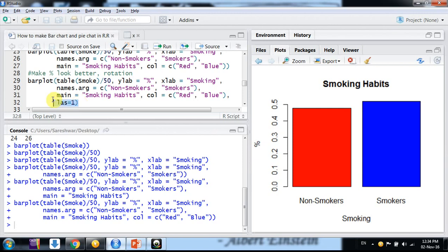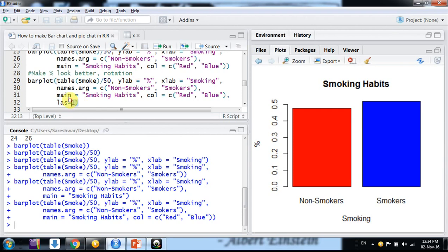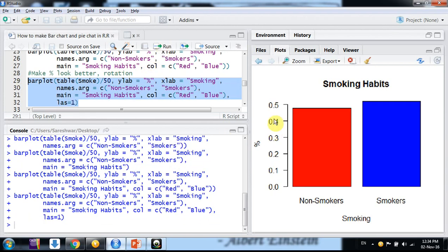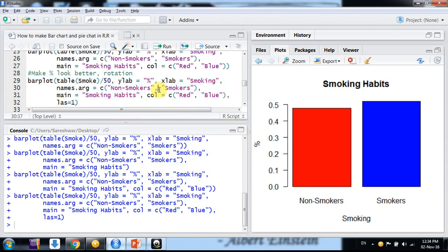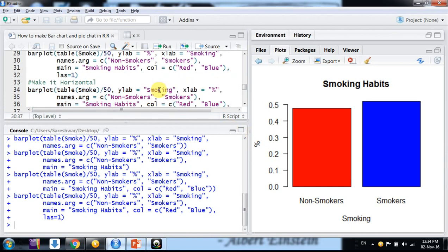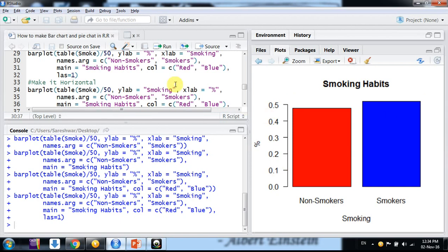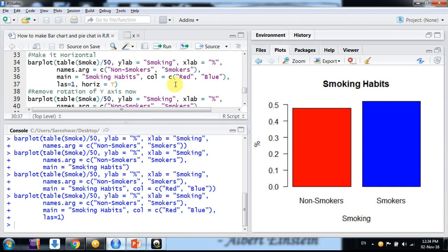So we can do it by putting one more argument: las is equal to one. So same, the entire command is same. We are adding one more argument in this way only. This las is equal to one. But after adding this, we run again. Now they are rotated.